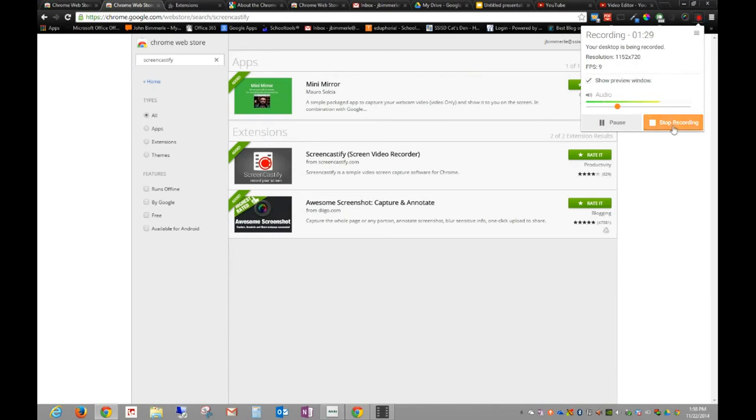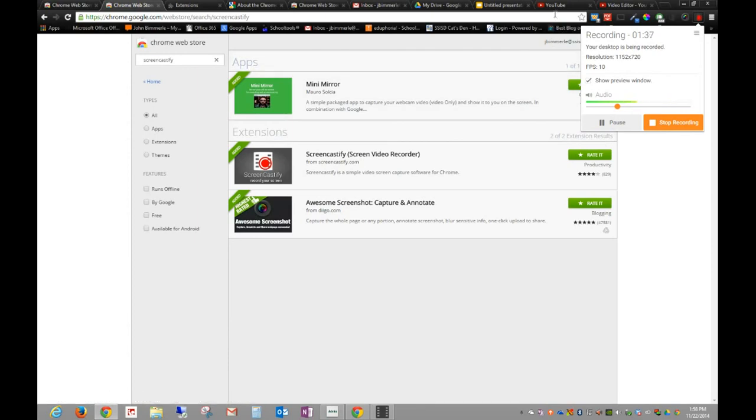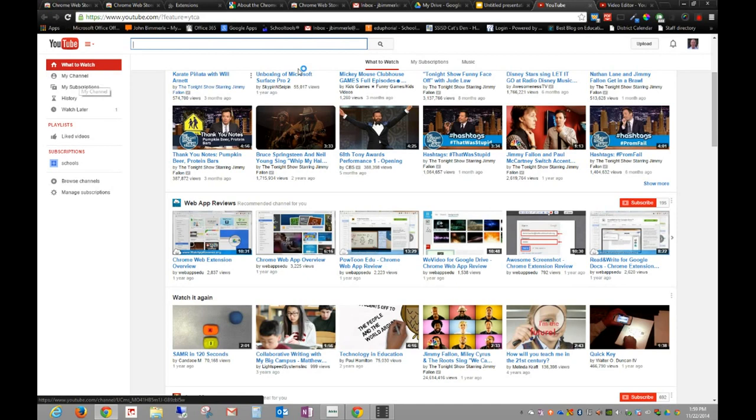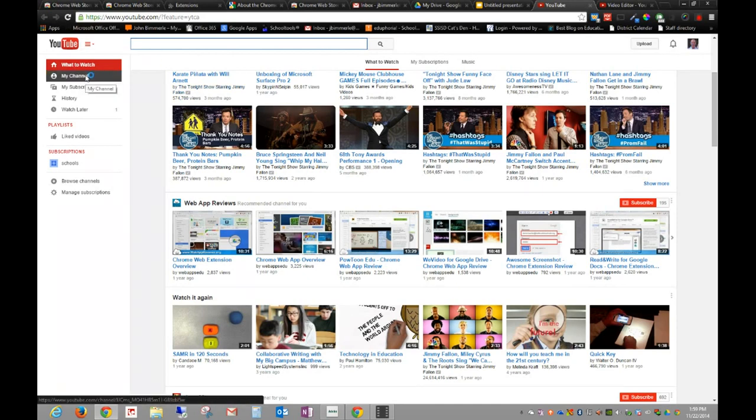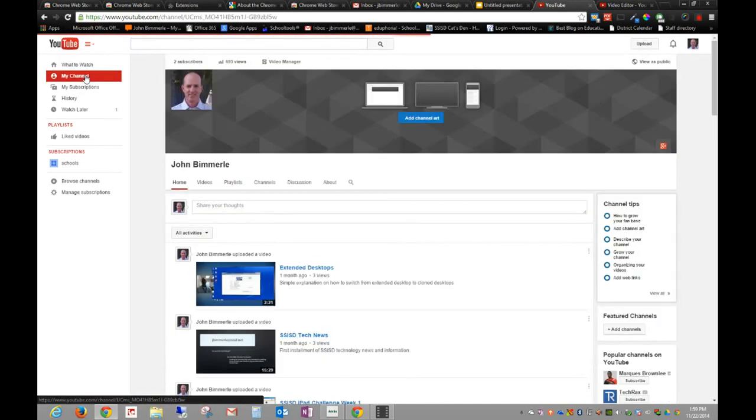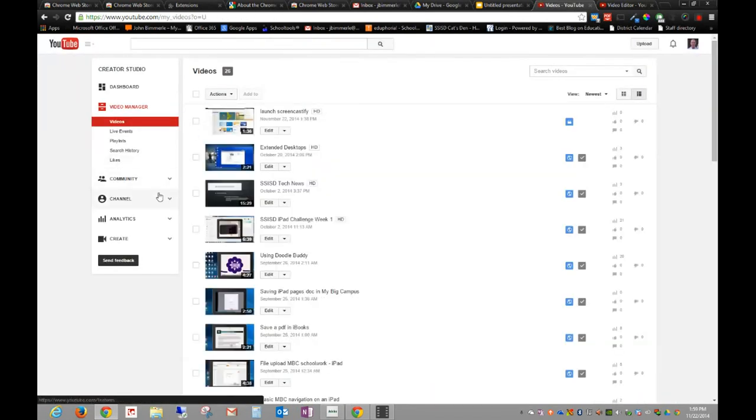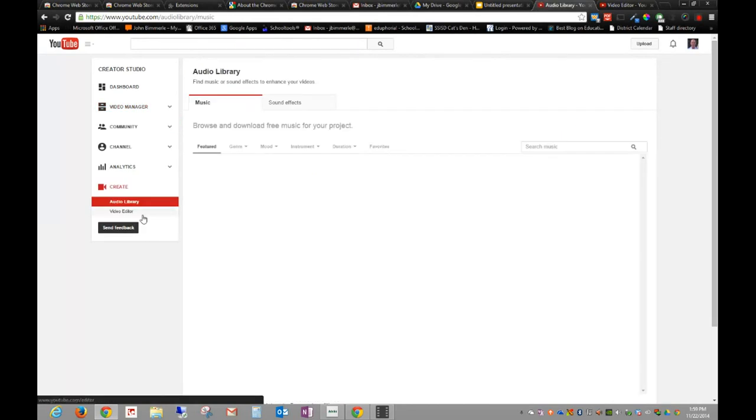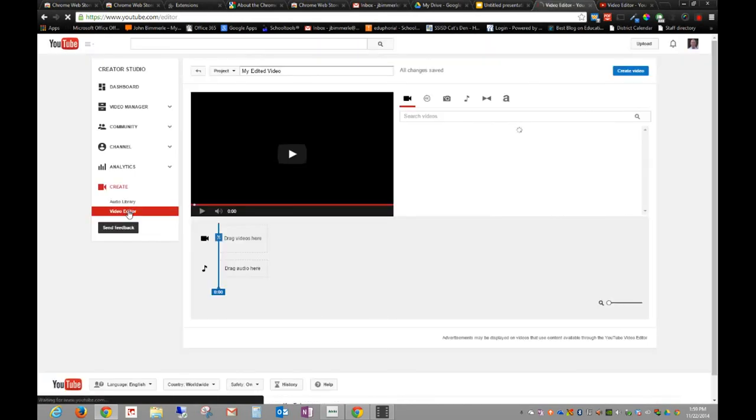At that point I'd be able to edit it, but I'm going to show you real quick also how you can go to YouTube. Under YouTube, go to my channel. Again, I've got to be signed in here in the upper right-hand corner. I'm going to click my channel and I'm going to go to the video manager over here.